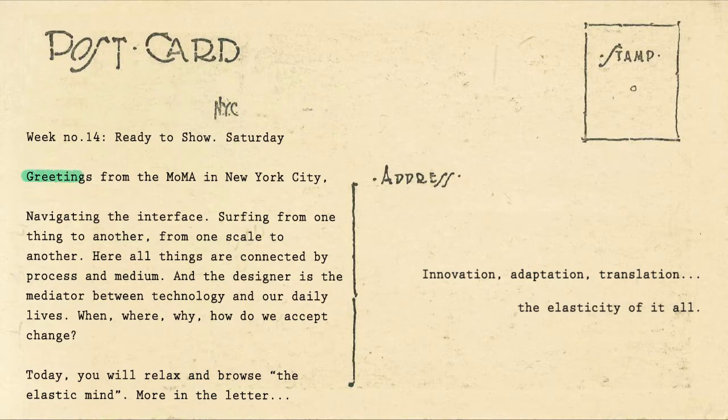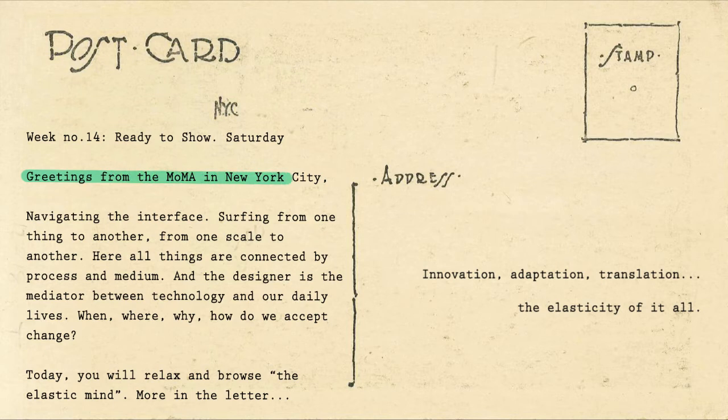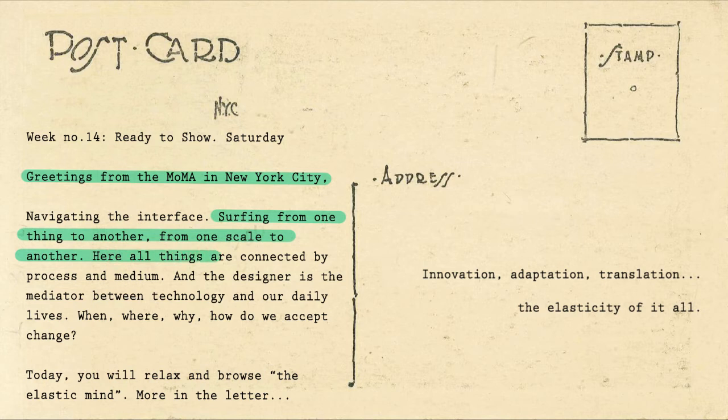Greetings from the Museum of Modern Art in New York City. Navigating the interface, surfing from one scale to another, process and medium connecting all things together.